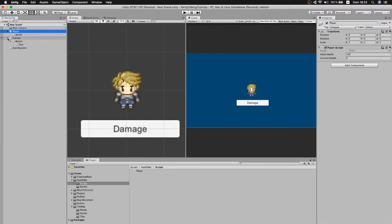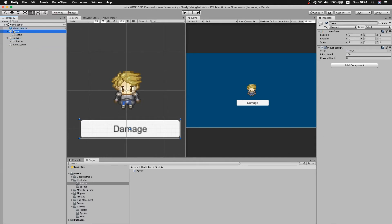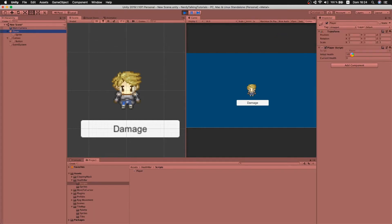I also have a canvas with a button, and as you can see when I click the button I'm calling the take damage method and passing the value as 10. So basically every time I click the button I will subtract 10 points from the health. Let's check this out — we can see that I have the initial health and the current health both at 100, and every time I click the button the current health is reduced by 10 points, and we also make sure it doesn't go below zero.